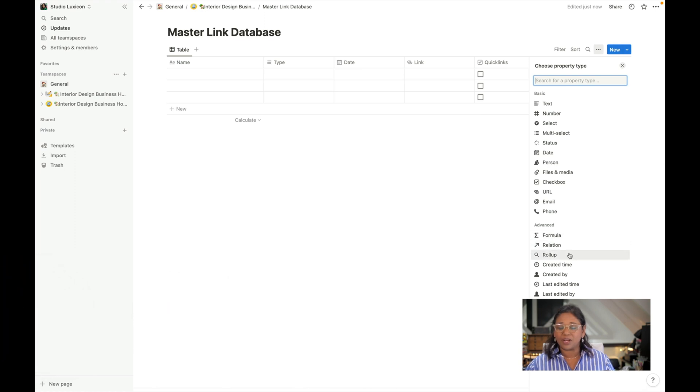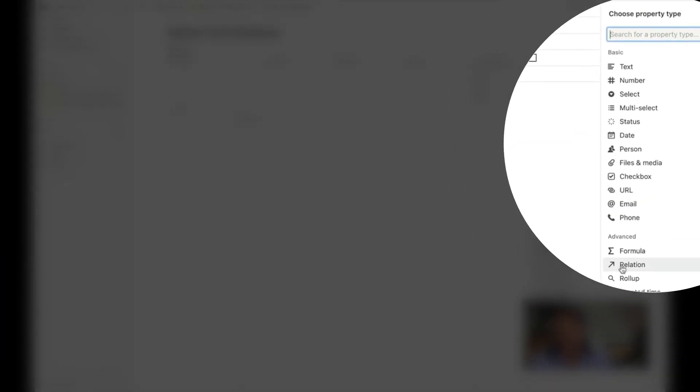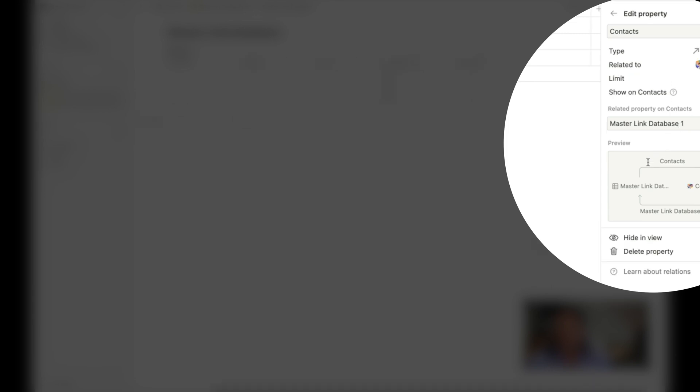And then finally we're going to connect the contact database with this master link database. We do this by creating what is called a relation and you'll find it in the advanced section of the property types. We're going to hit that and we can then choose the database that we want to connect it to. We'd like to connect it to this database here and if we want to show the relationship on the other database we can click this toggle here and then add the relationship.